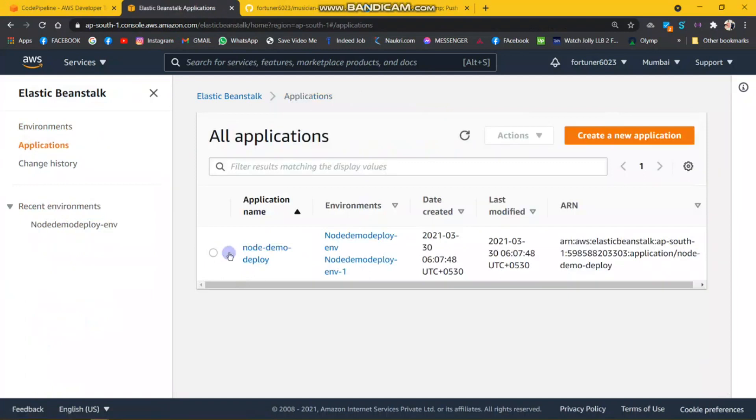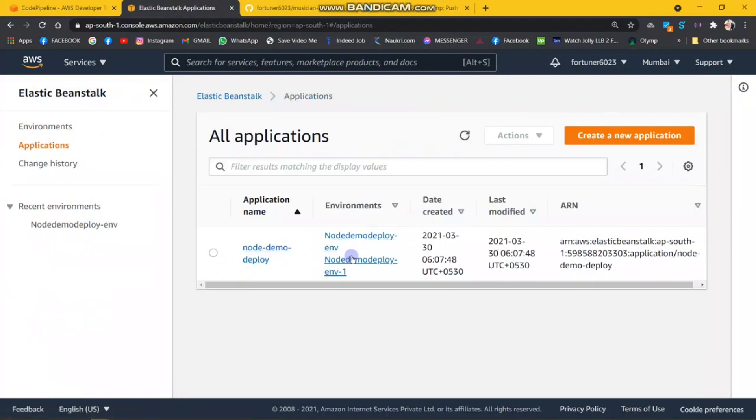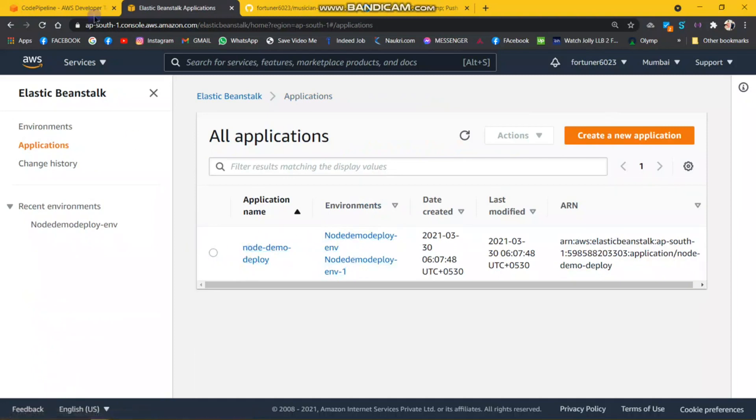My app is Node demo and both environments are attached.